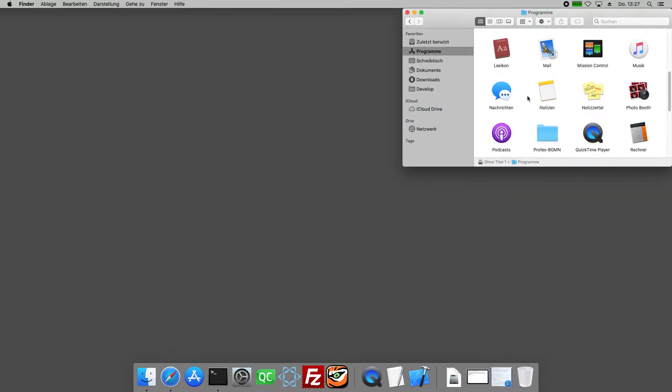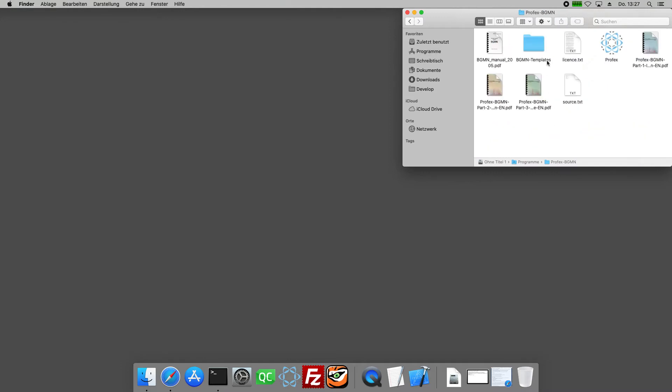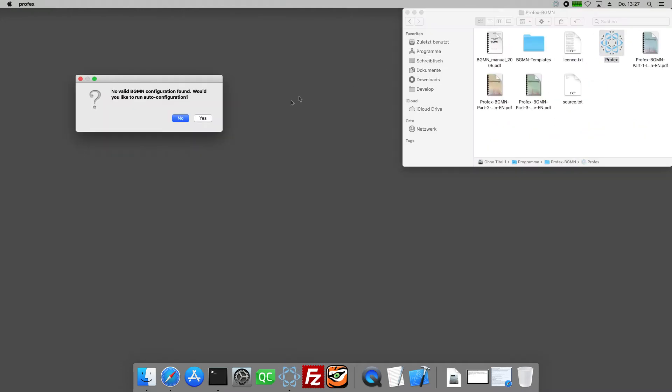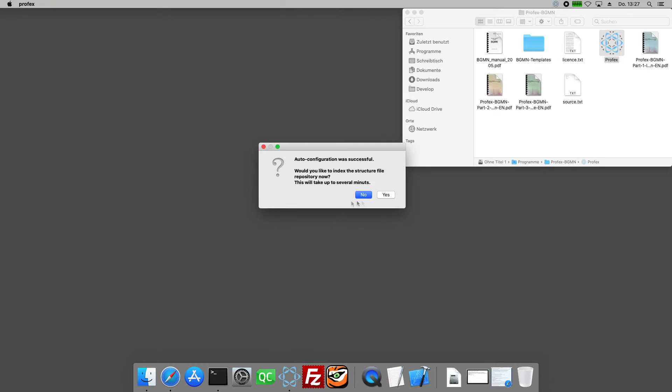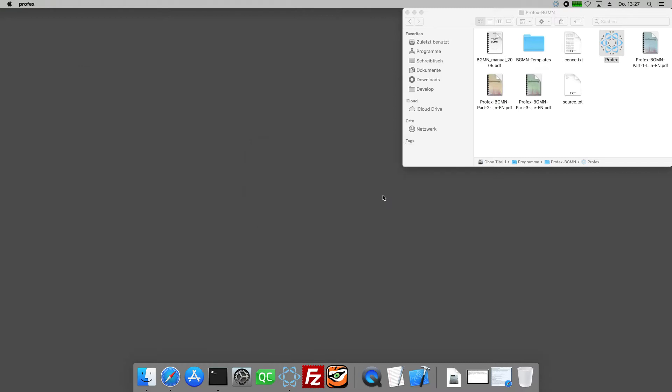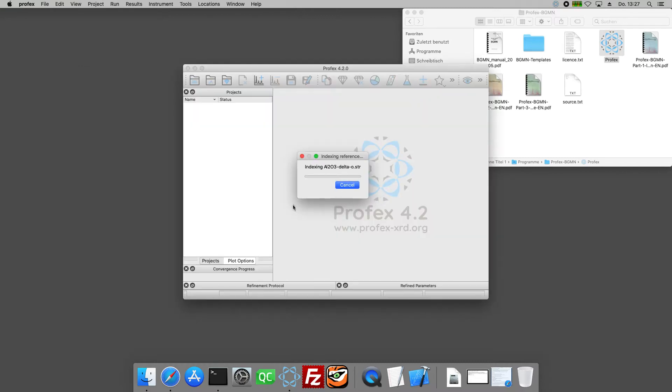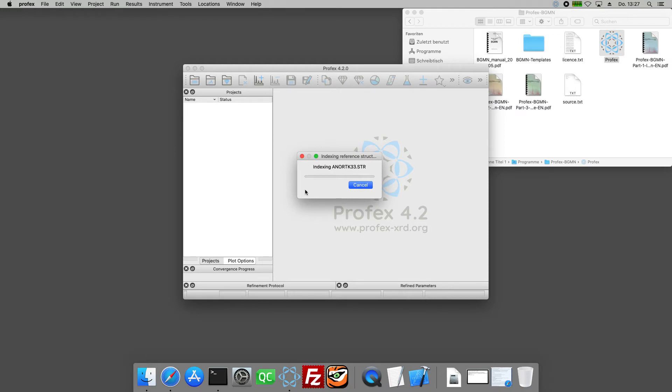Back to Profex. We can run it now. Auto configuration, yes. Index structure files, yes. And now it will start to index all the structure files. I will speed this up. It's going to take a few minutes.